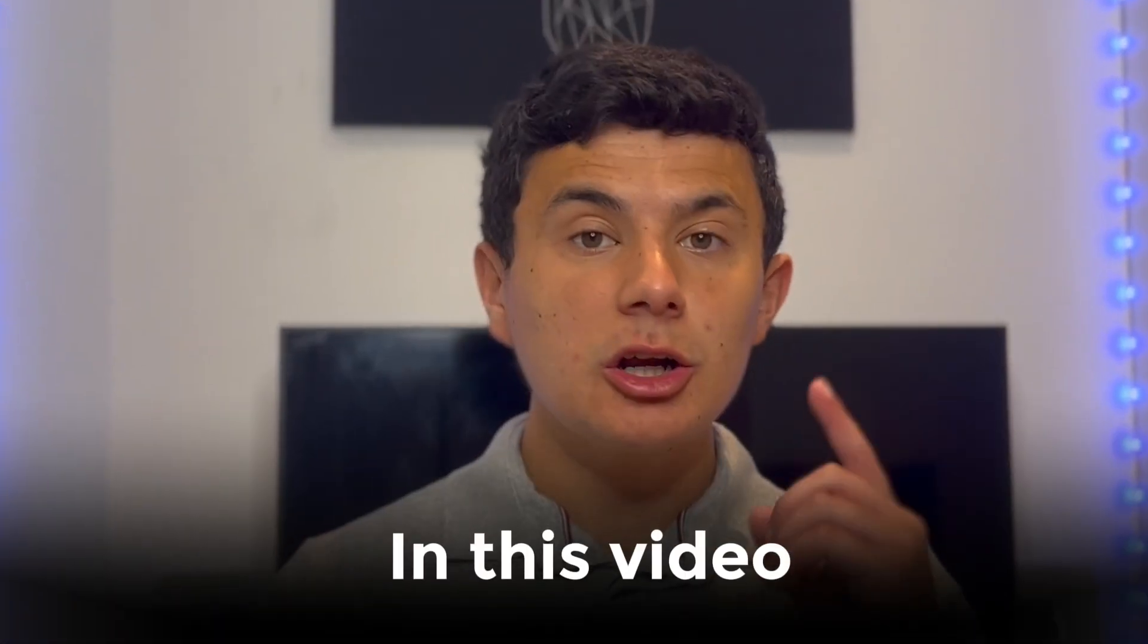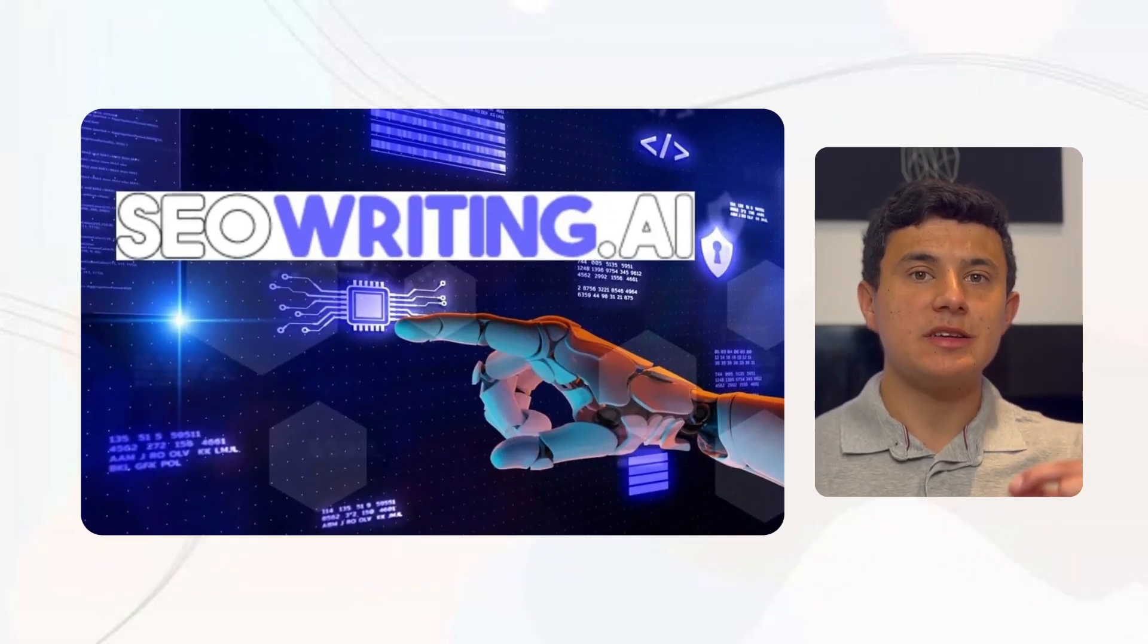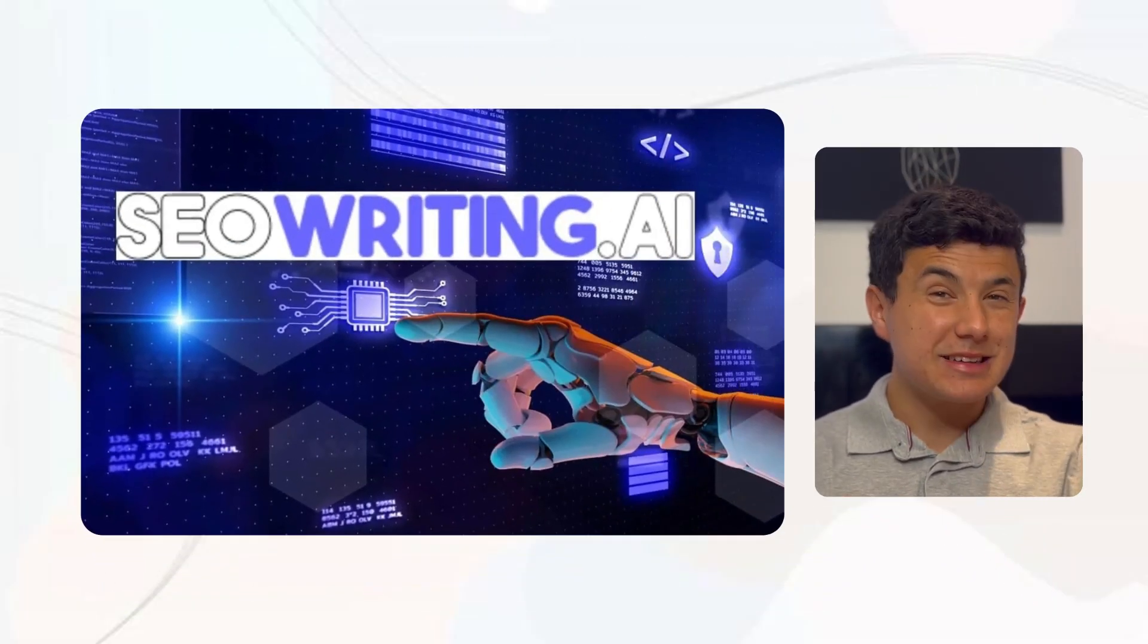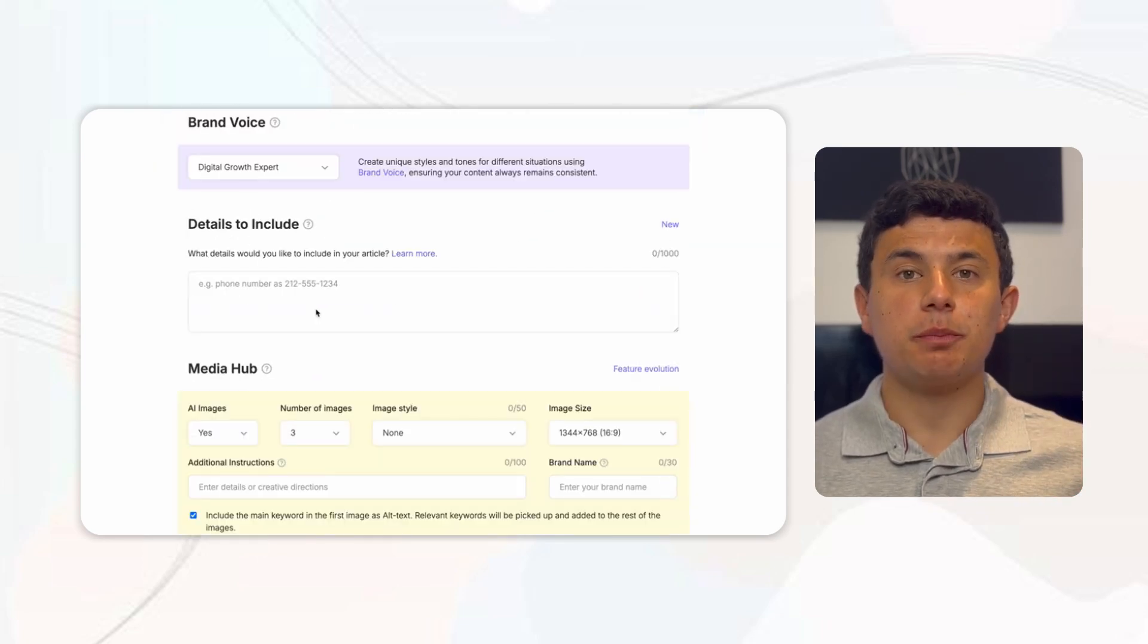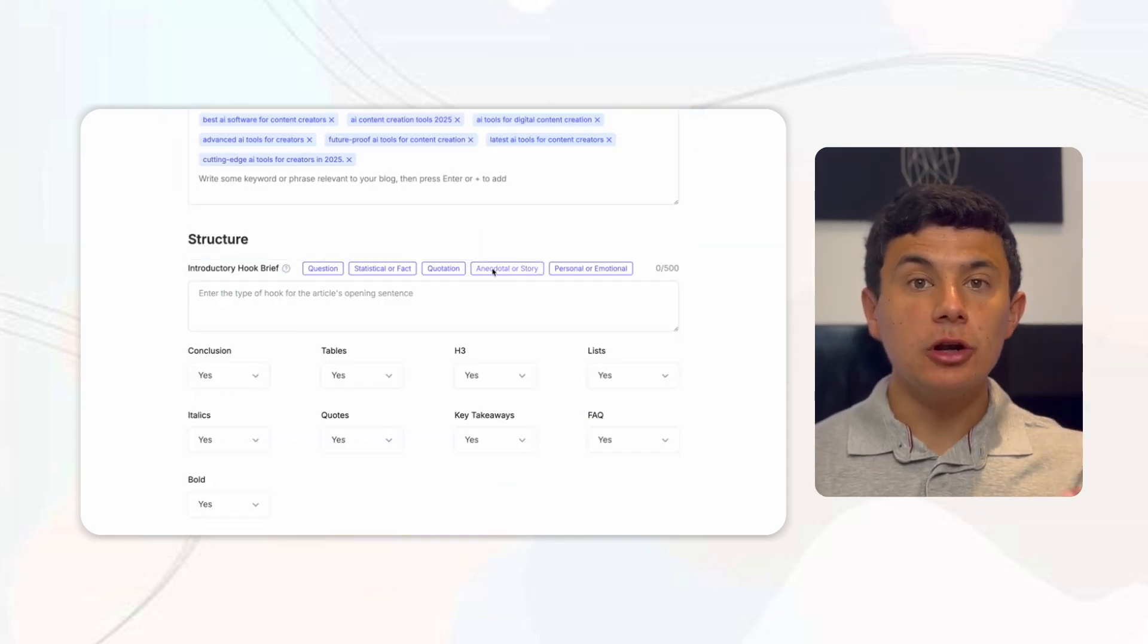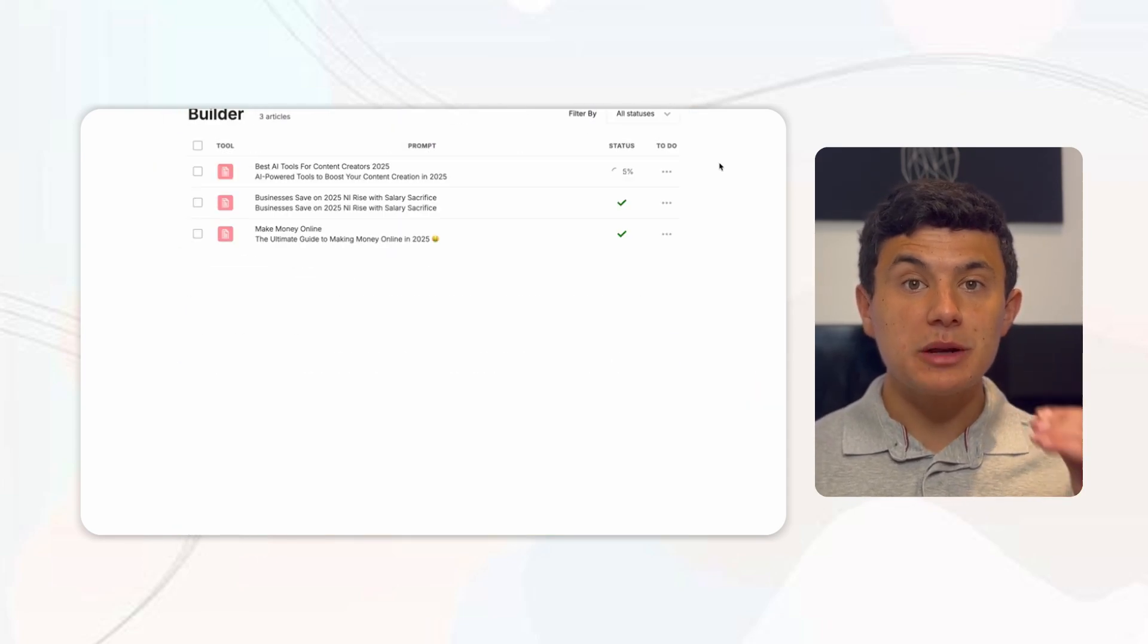As I've said before, if you don't adapt with the times, you will get left behind. In this video, I'm going to be walking you through SEO Writing AI, an insane tool that allows you to post fully optimized blog posts within minutes.